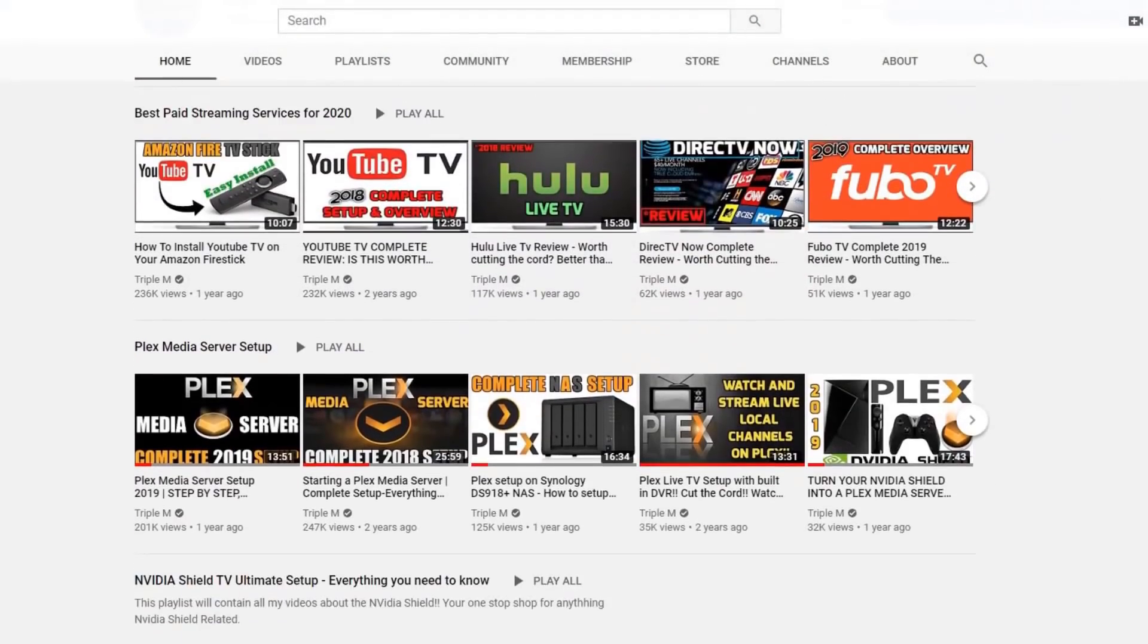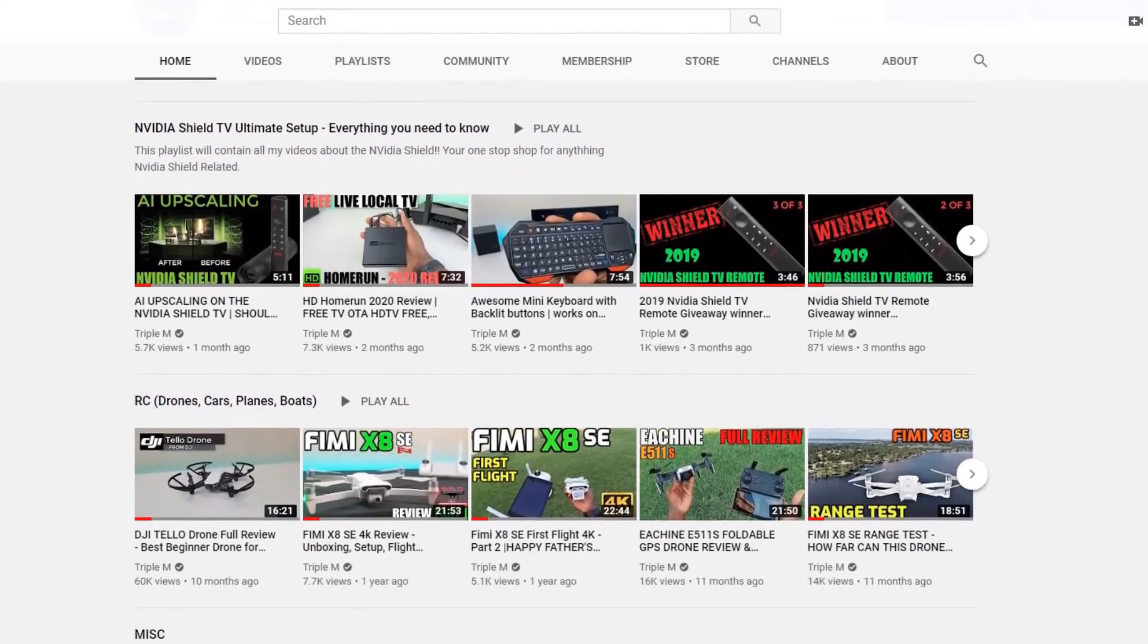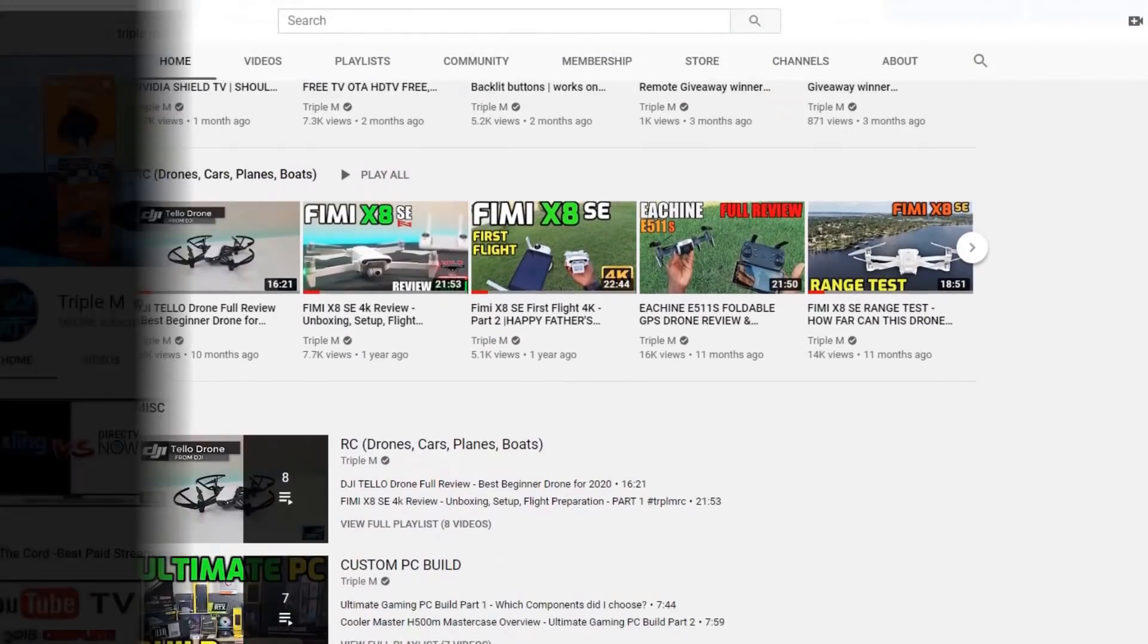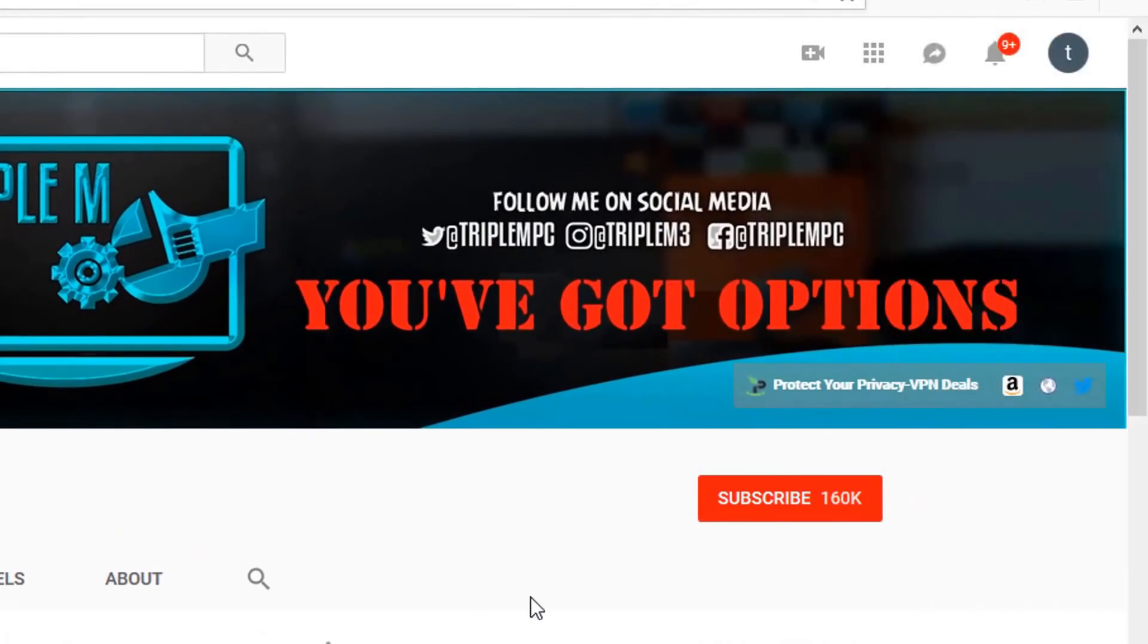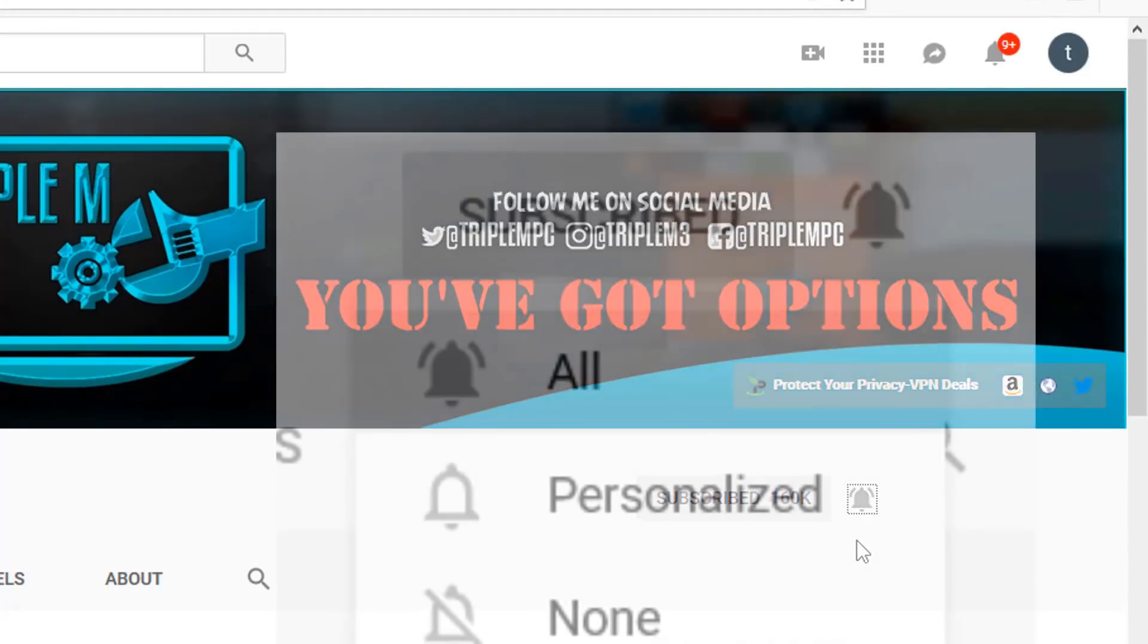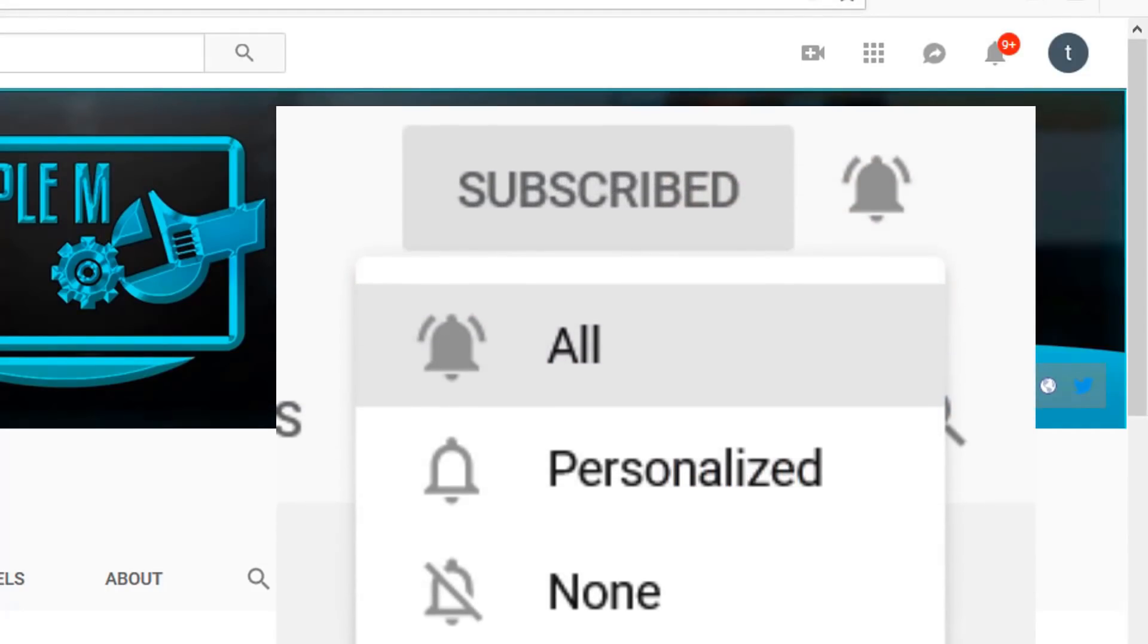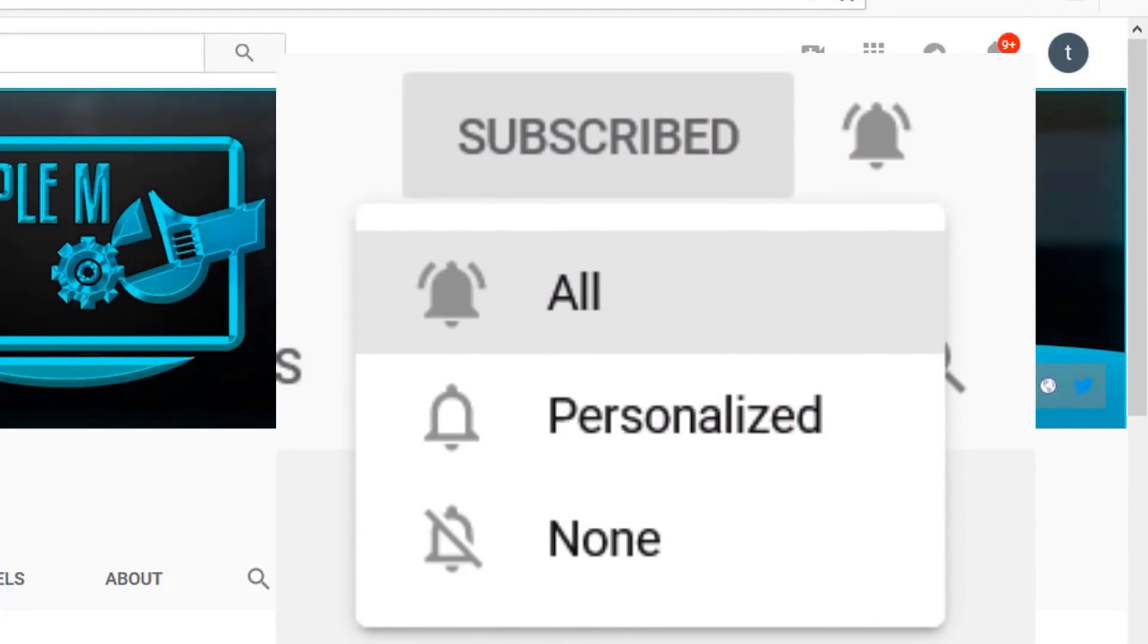If you're new to the channel, I do everything tech from streaming reviews, streaming news, product reviews, unboxings, and everything in between. Hit that subscribe button in the top right, smash the notification bell. Make sure you select all on notifications. That way you won't miss a video or a giveaway.